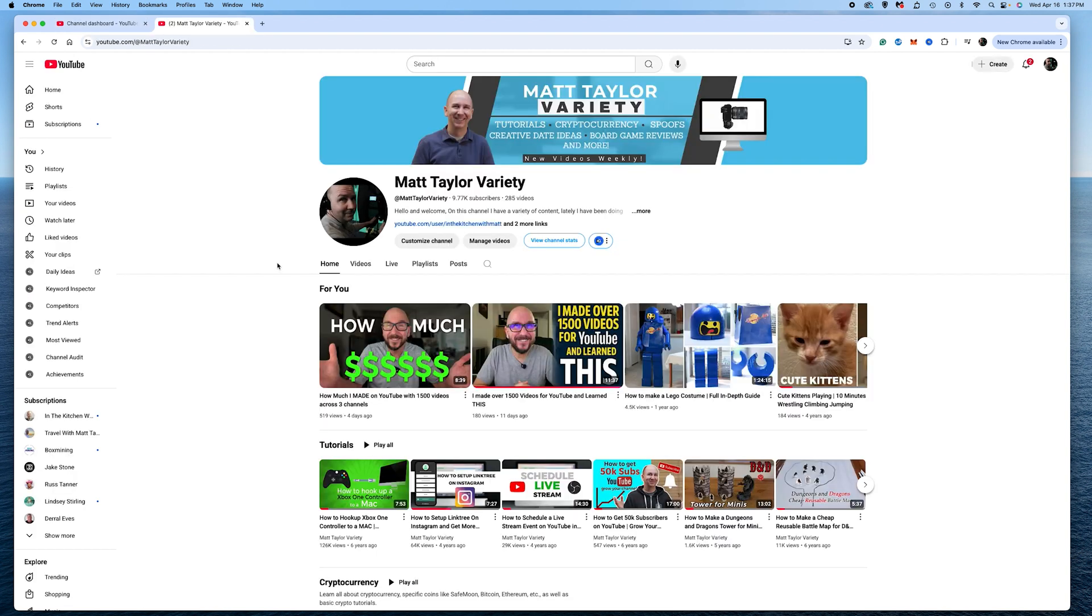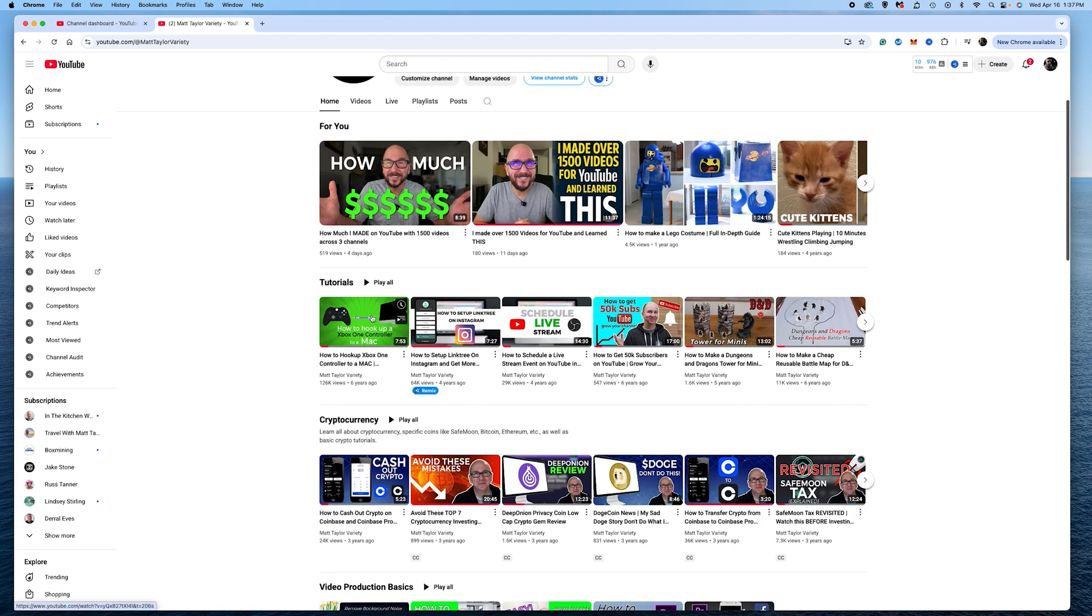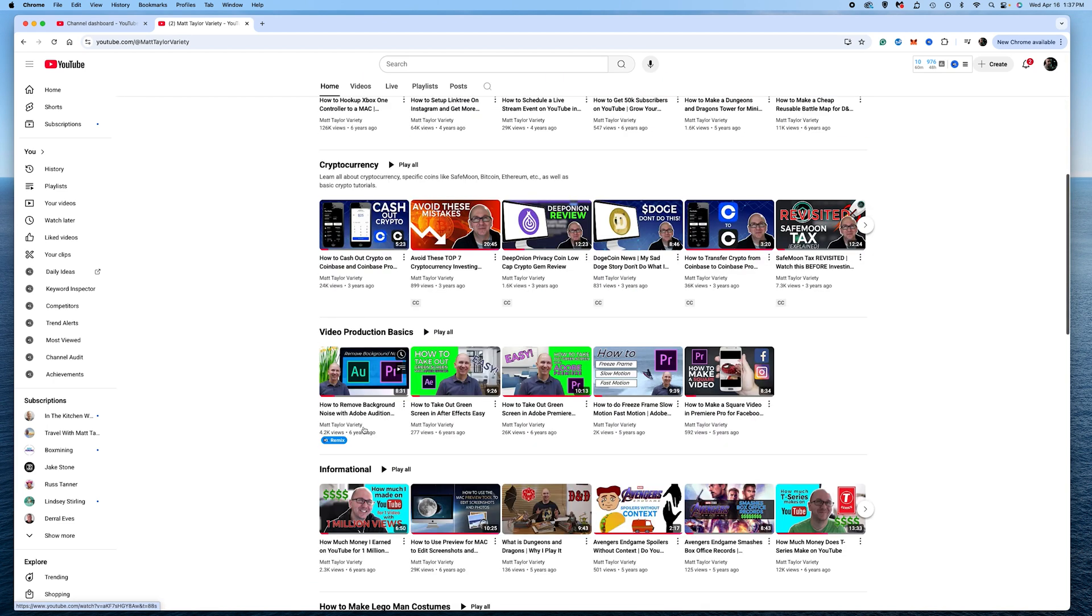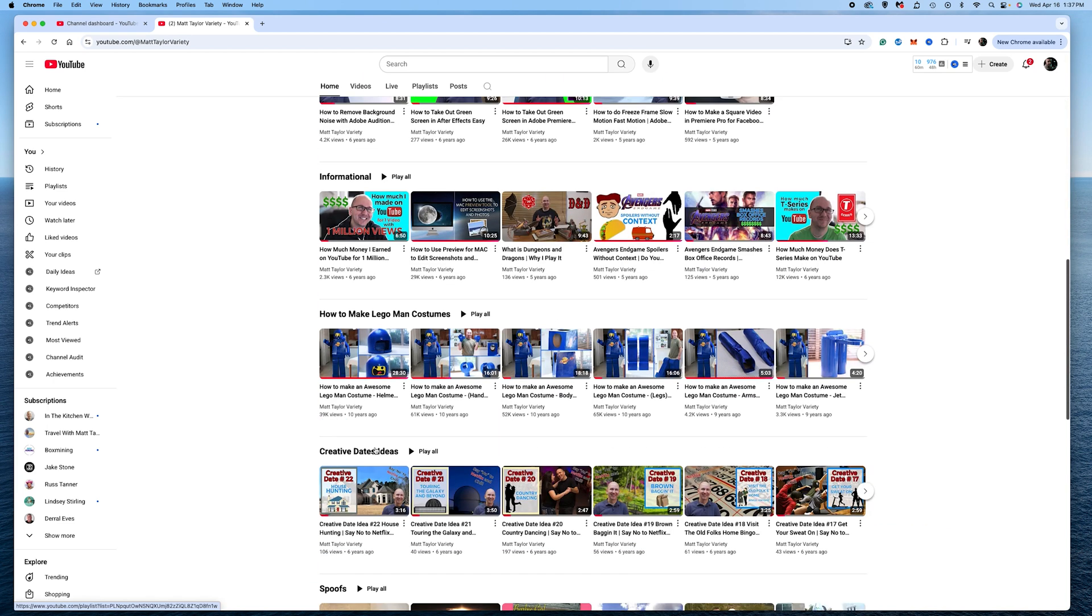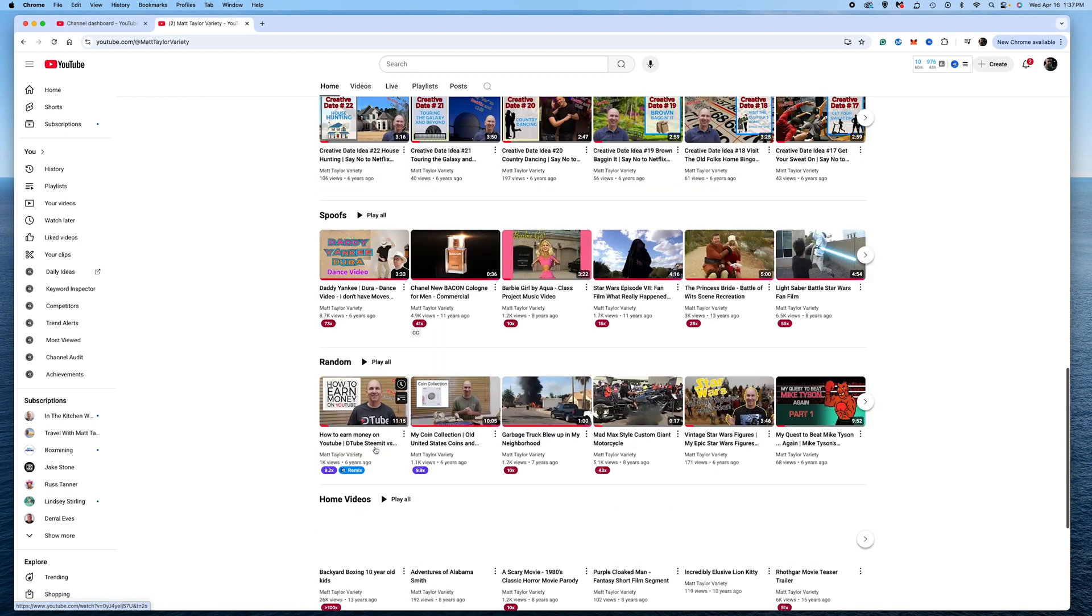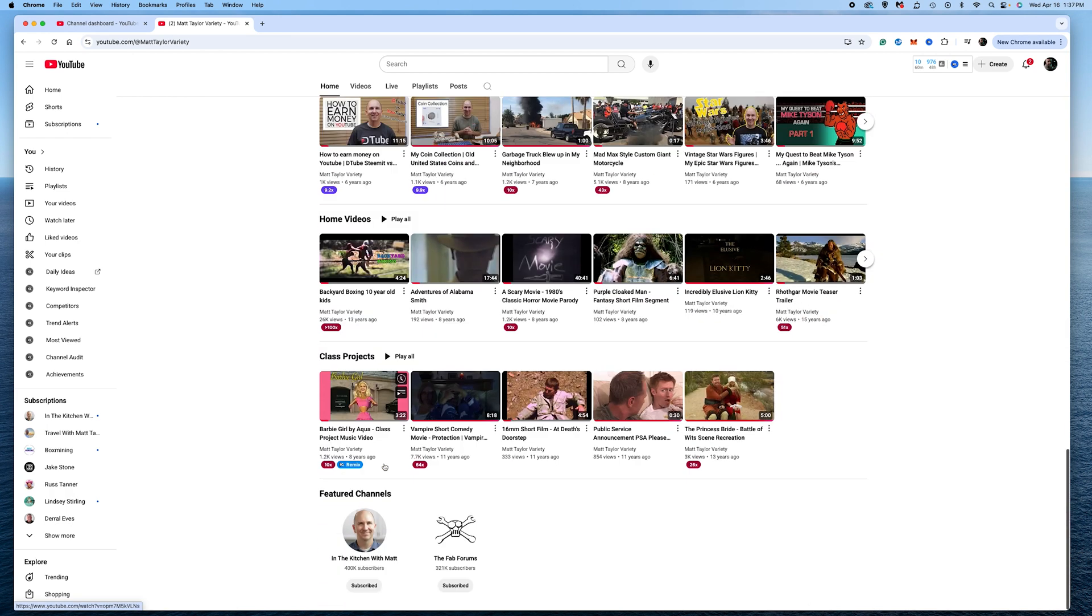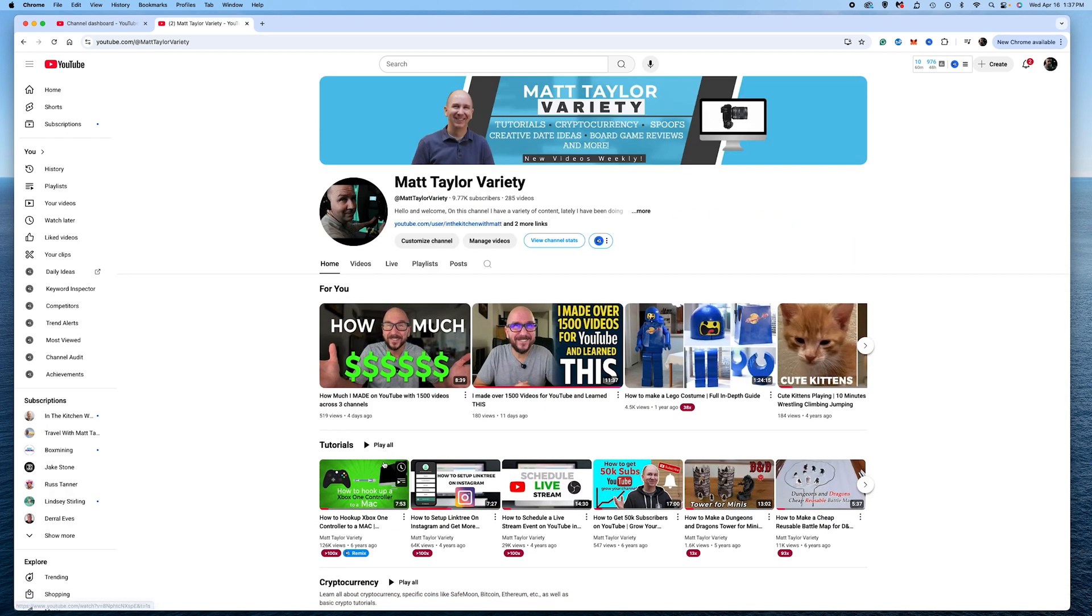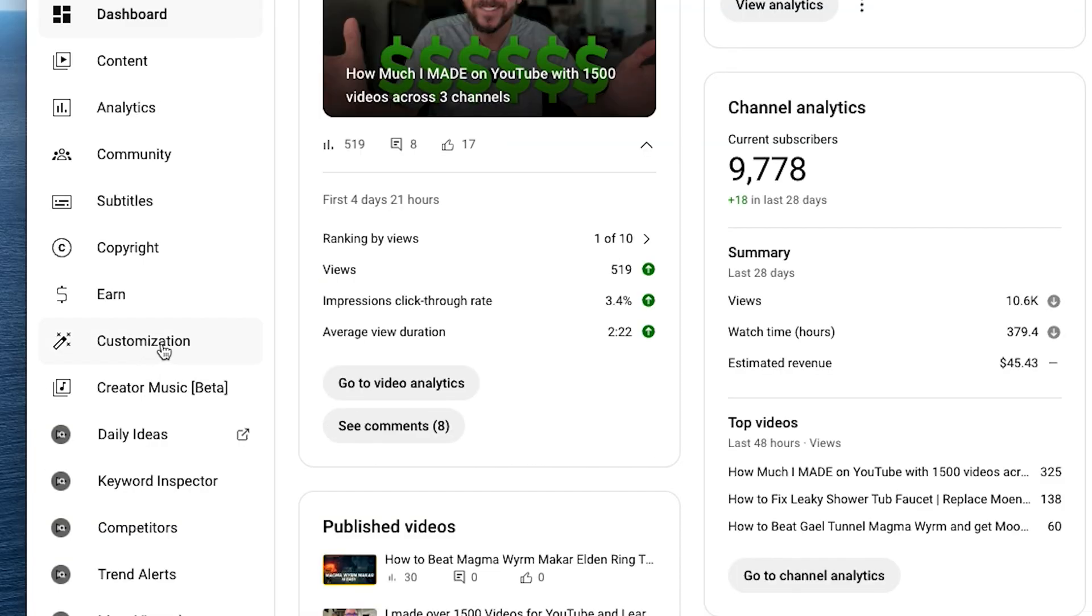if I want this Elden Ring playlist to show up here. So when we scroll down, you can see these different playlists. If I want it to show up here, then what I will do is I'm going to come over back to the studio and go to right here, customization.